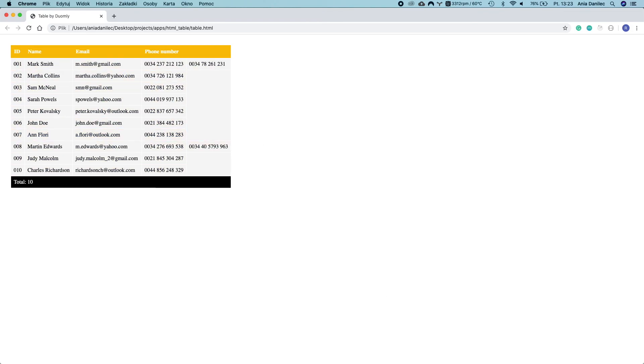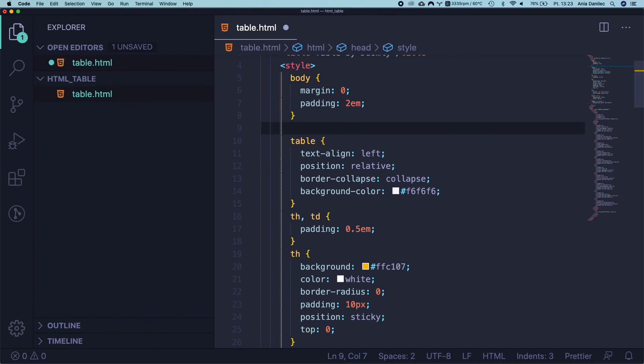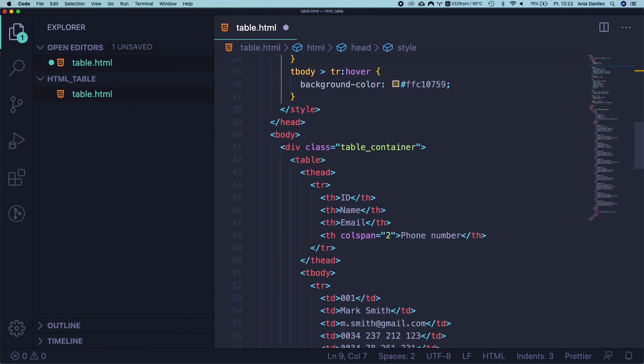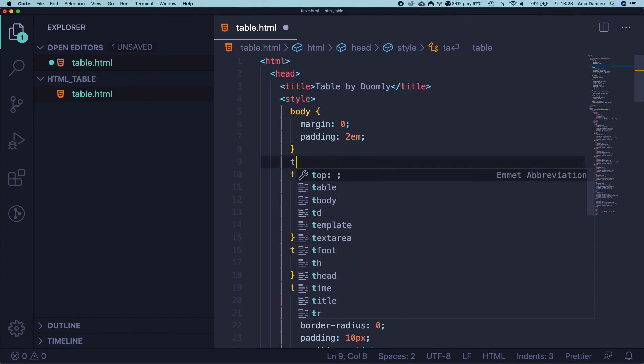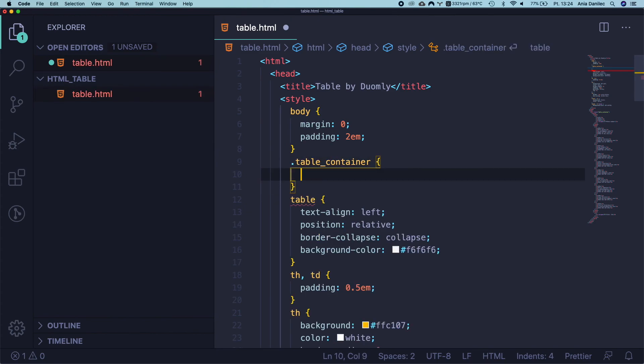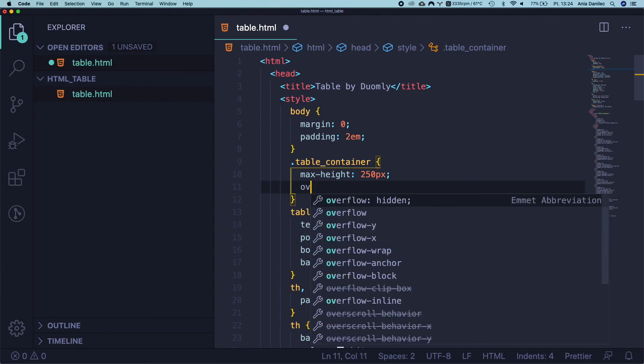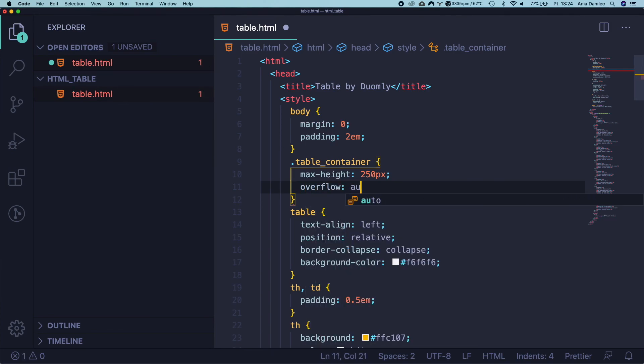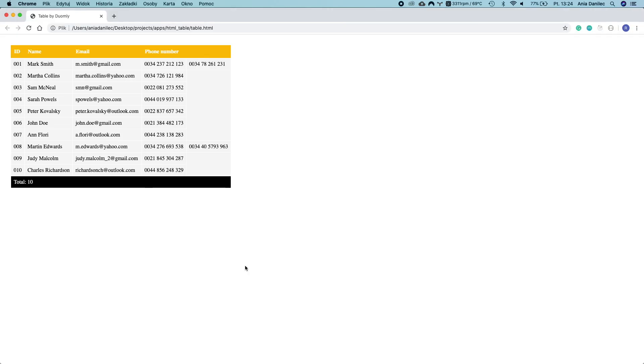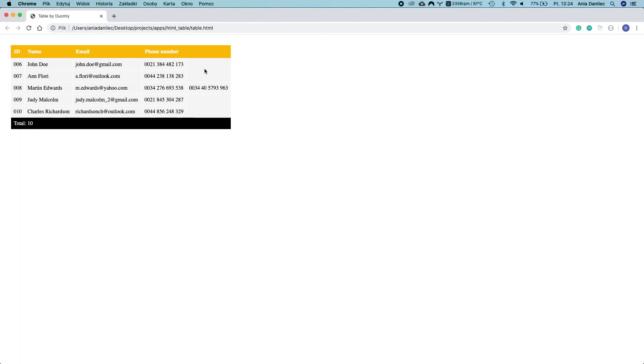And the last thing which we have to do is to make the space for our table less to be able to check if it's scrolling and if the header is fixed. Let's add some styles to our table container div. So let's make a max height, I would say 250, and overflow to auto. And let's see if it works. Refresh. Aha. We can scroll it. Cool, right? Great.